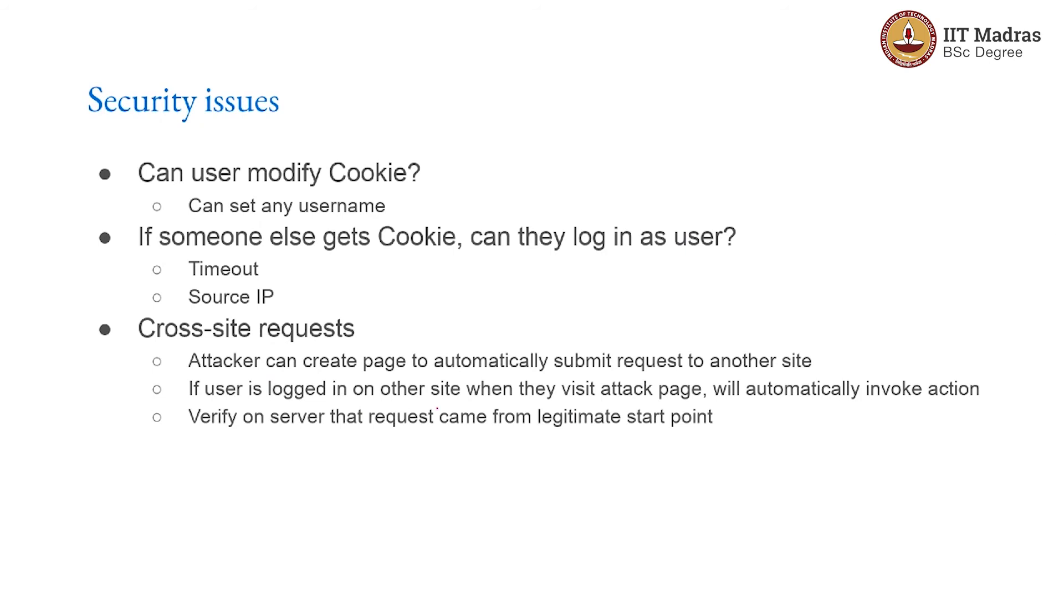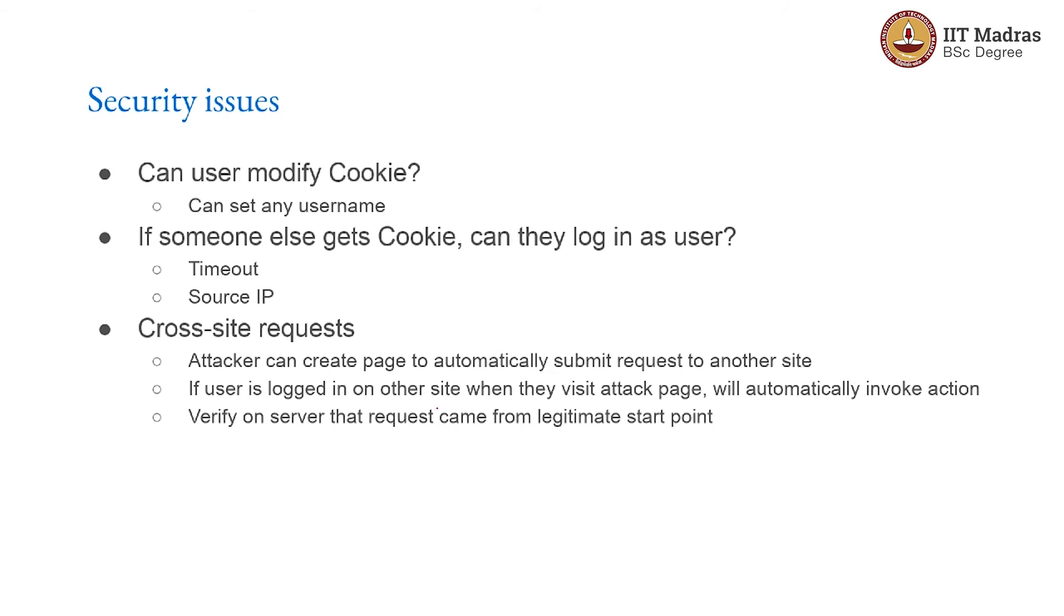The security issues: can the user modify the cookie in which case they can change the username to anything they want? What happens if someone else gets hold of the cookie? Can they login as the same user? Quite possible. Especially this is dangerous in public machines. So let us say you go to a browsing center, internet center. You login to something. Your cookies are all there on the system. Unless you explicitly type logout, make sure that you logout of the system, then the server deletes the cookie. Then even if somebody gets hold of that machine, they cannot do anything with it. Because there is no sort of confidential information stored in the cookie itself. But if you forget to logout, it means that somebody else who is coming along and using that machine can login as you.